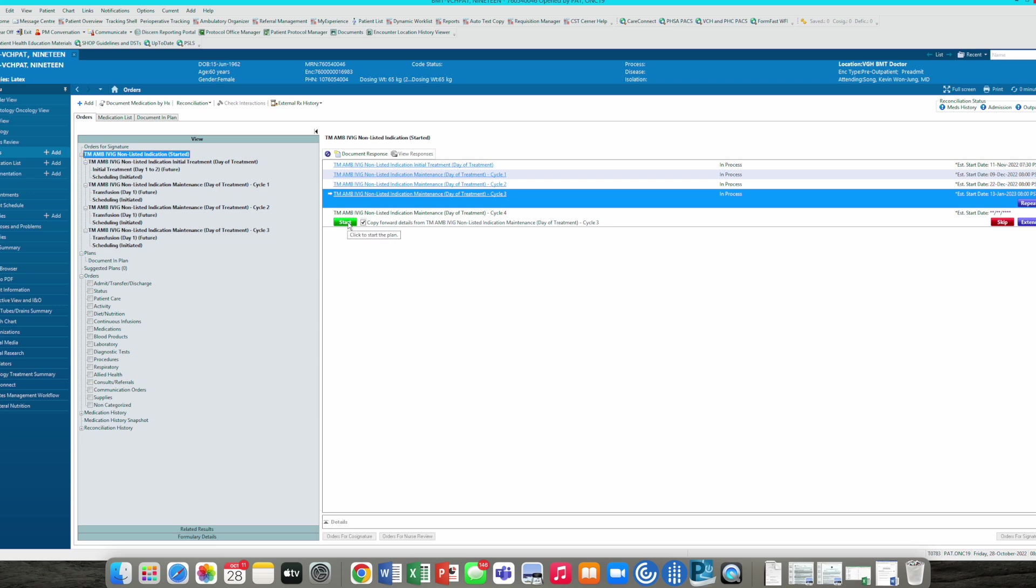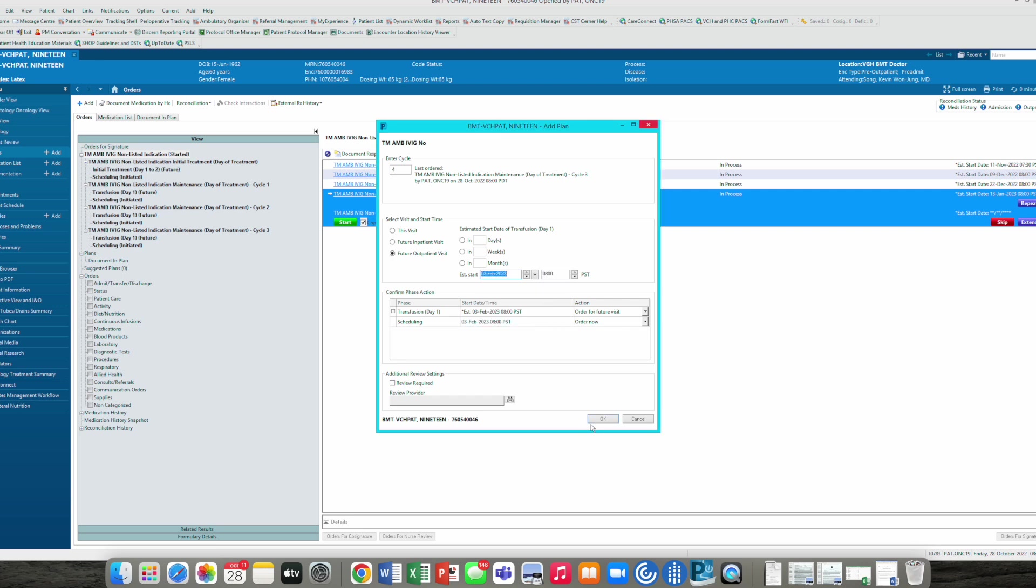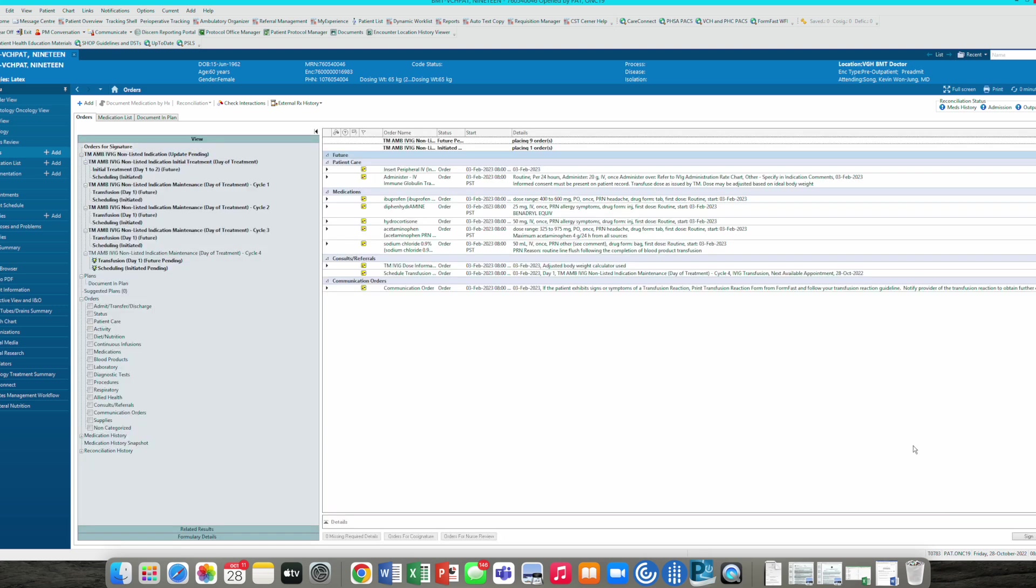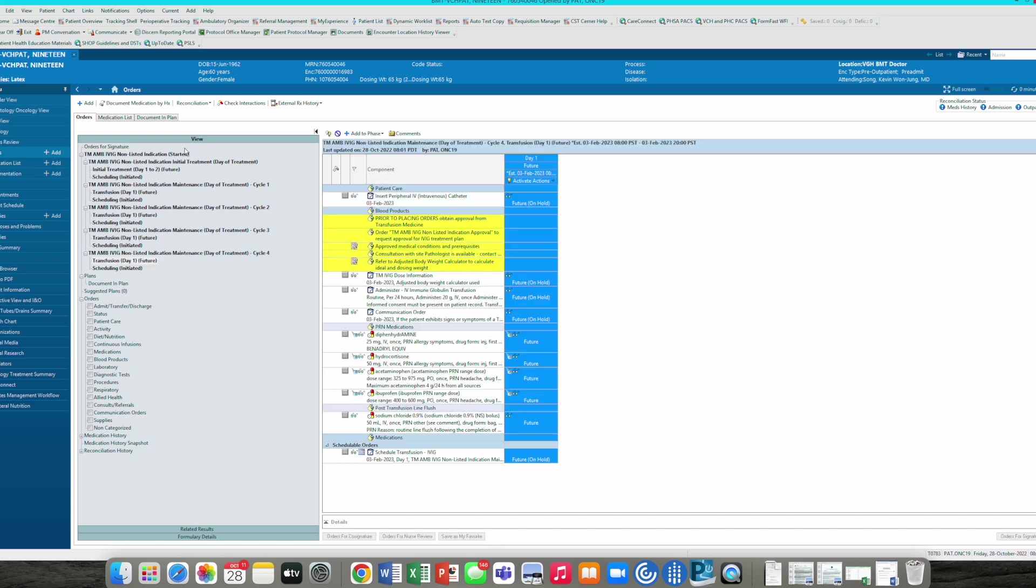Now we're going to finish up our fourth cycle, start, and then we're into February here. Click okay. Again, those estimated start dates are suggested start dates. Your unit clerk will book around that time. Click off sign and we will refresh. We go back up to your IVIG.